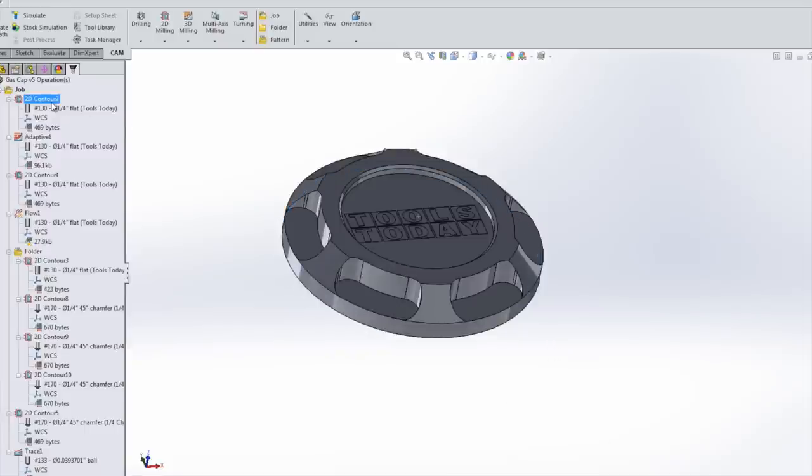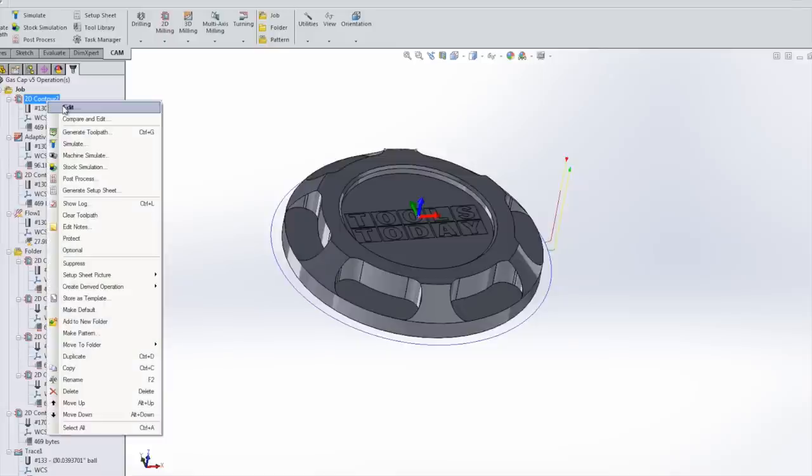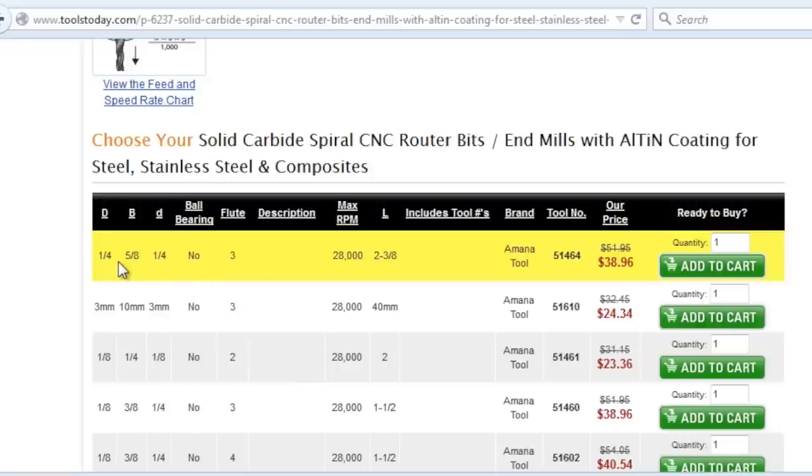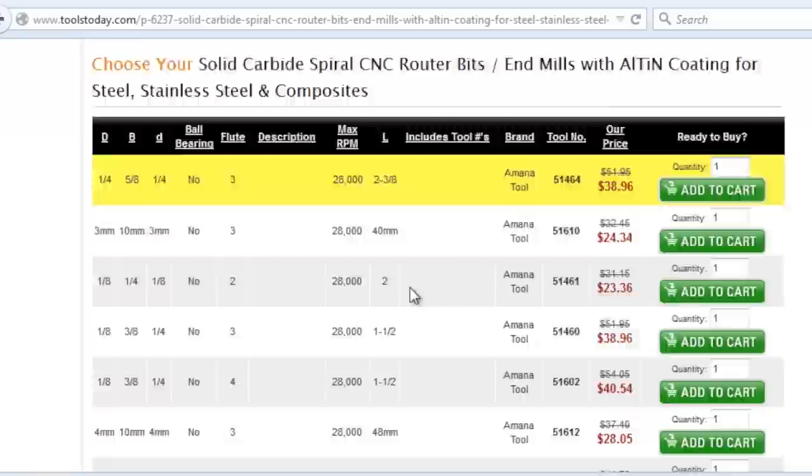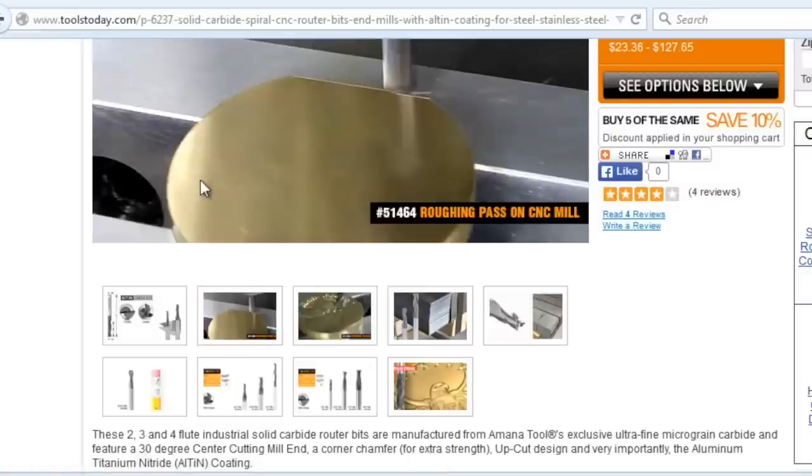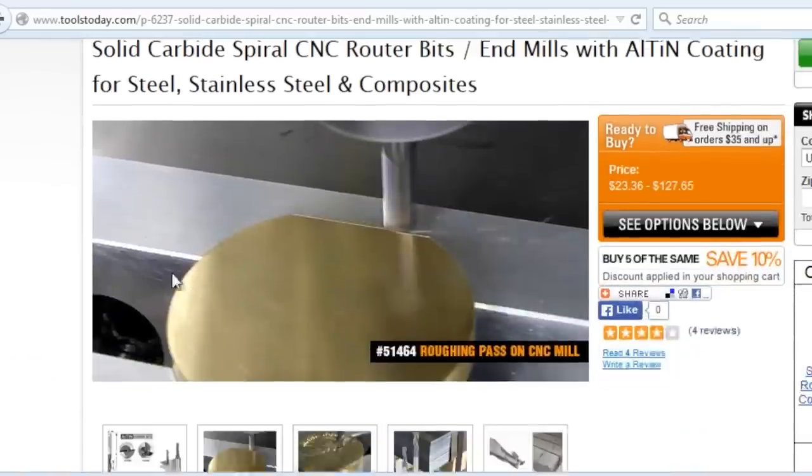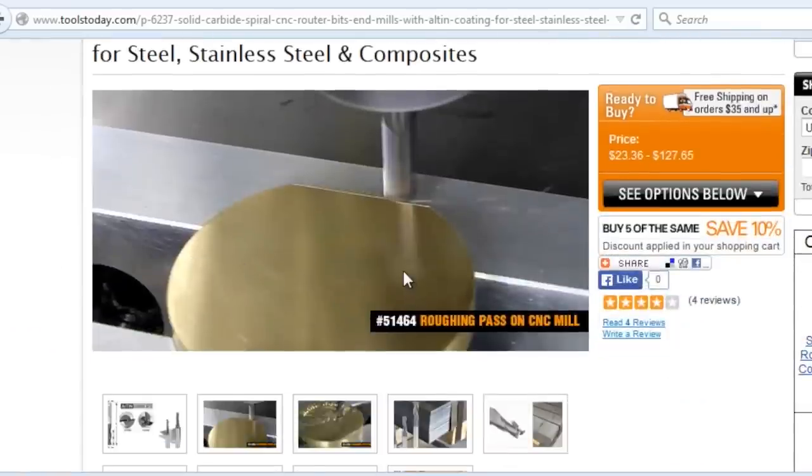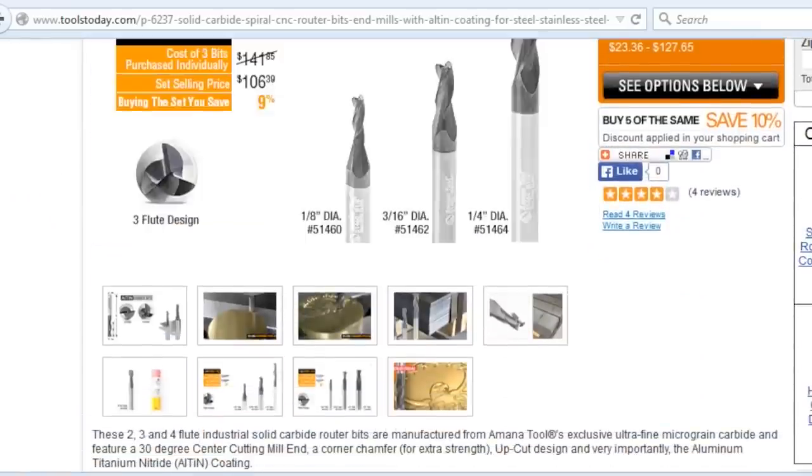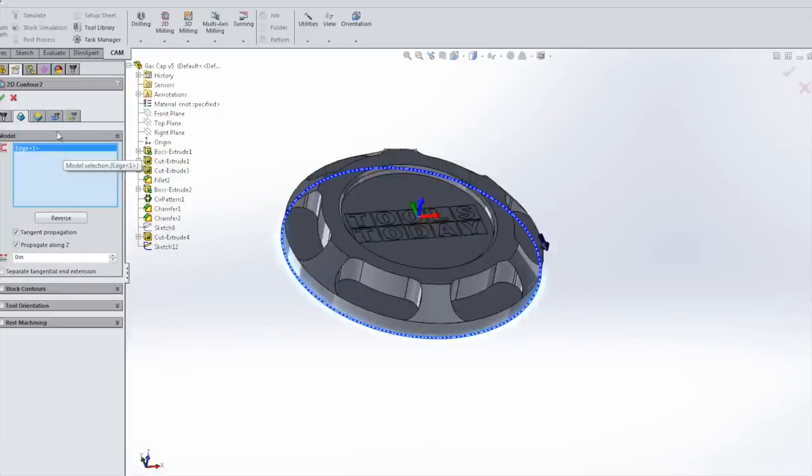It's really easy to make parts like this that look sort of complicated. The customer was fine with the part being 2.95 inches. The first thing we're going to do is a 2D contour to clean up the outside of that 4140 raw material. We're going to run that with part number 51-464, a quarter inch three flute carbide coated end mill. We're going to run that at 3300 RPM and at 14.8 inches a minute. Pretty simple.